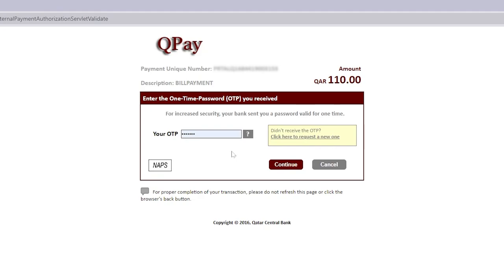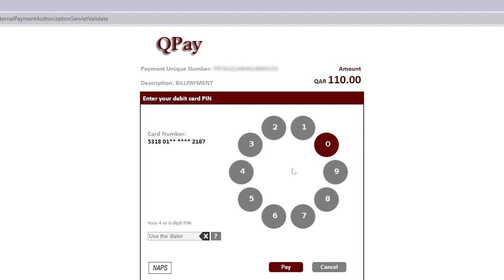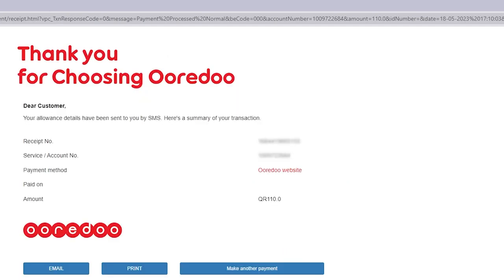Now you can type the OTP received by SMS. Click on the OTP type and then click continue. Then you can type the PIN, and after that click on the payment button. You can see the payment is successfully completed.